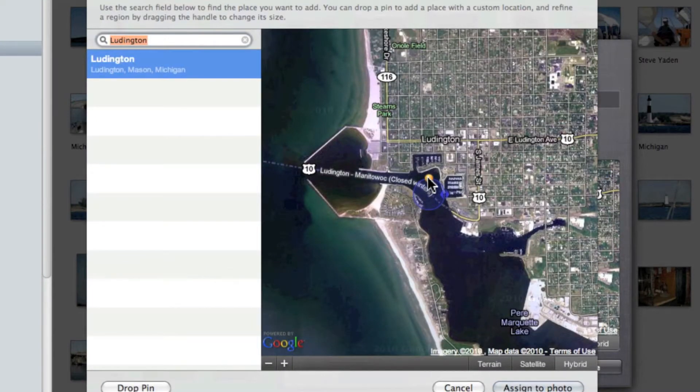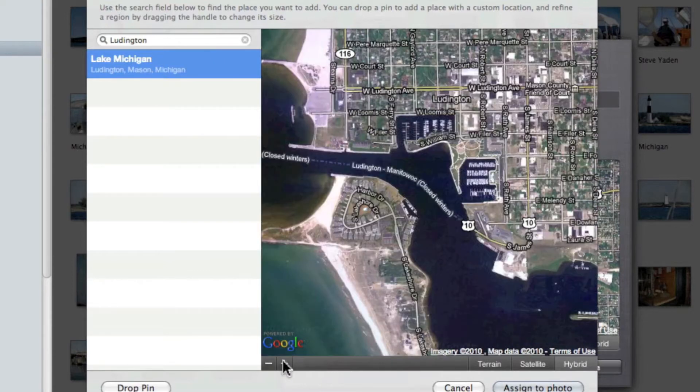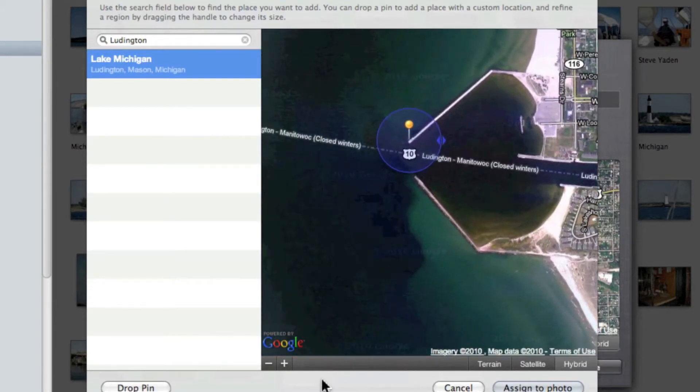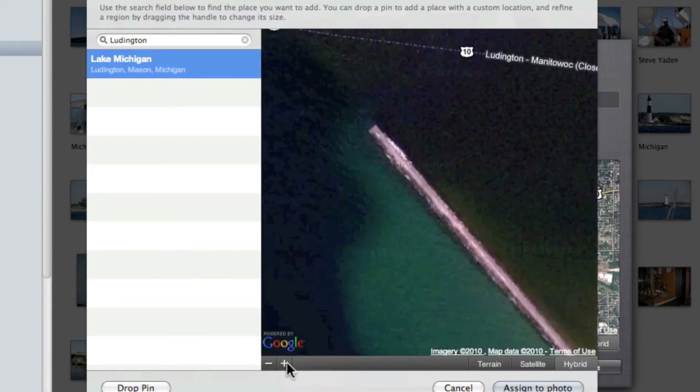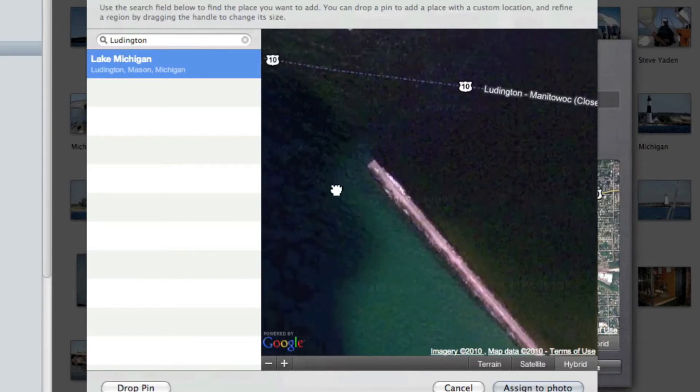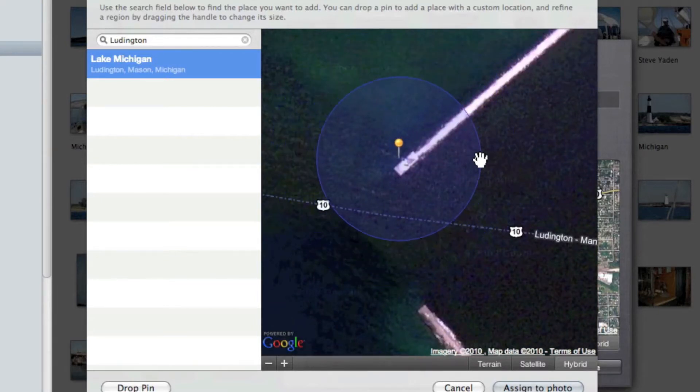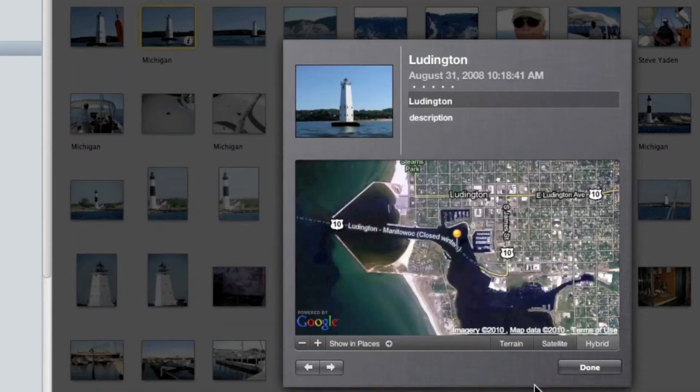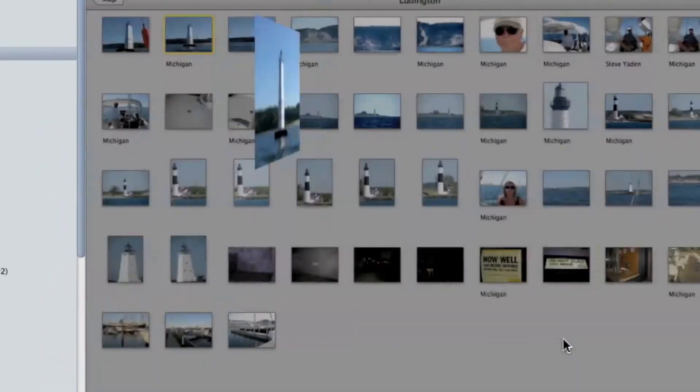Now I happen to know that lighthouse is right out here, right on the tip. To show you, I'm going to zoom in a little bit, and you can actually make out the lighthouse on the very end of the pier there. Since I can be that precise, I'm going to zero this down and say that's the lighthouse, then I'm going to click 'Assign to Photo', and it's done.